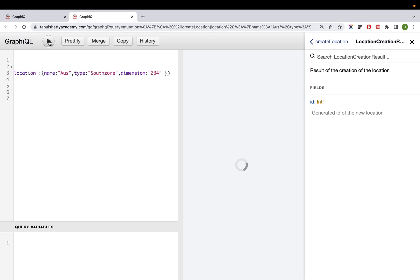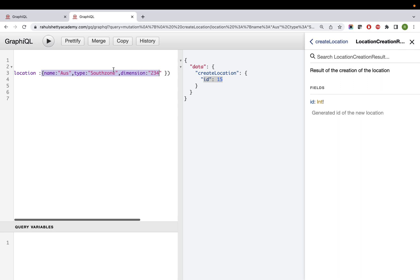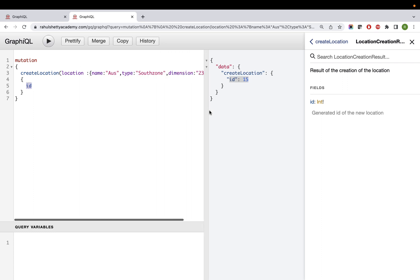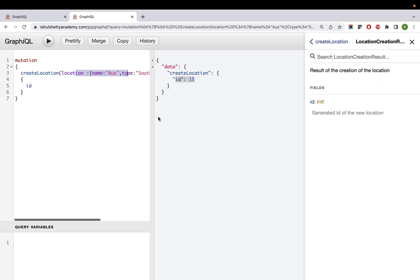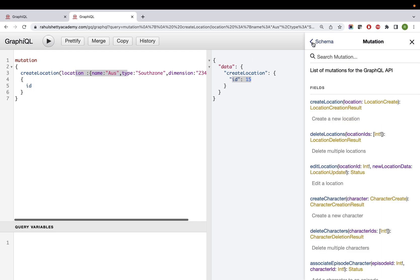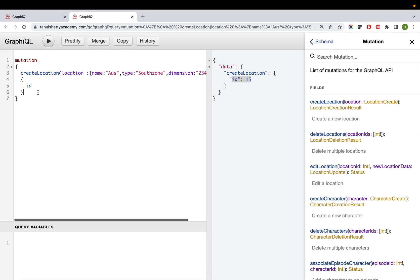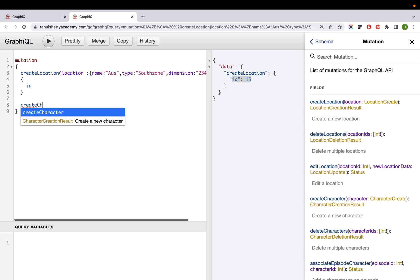Let's hit submit. You see 'createLocation id: 15' is retrieved. It does all the backend work and sends back the unique id '15' as the result. So you are both creating and retrieving in one call - that's why you use mutation. If you compare with REST API, for location creation you'd use one API call, for episode creation another, and for character creation another. With GraphQL, you can do all three in one single mutation query.